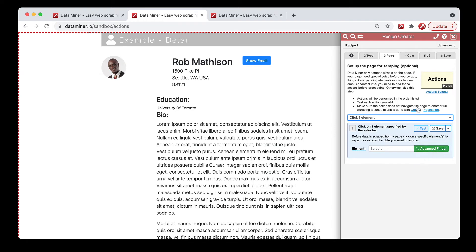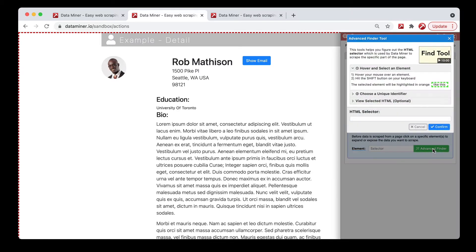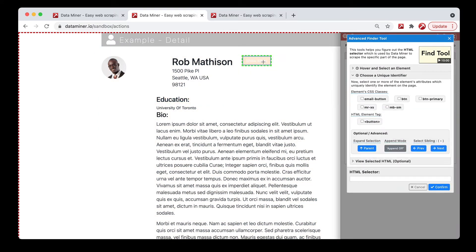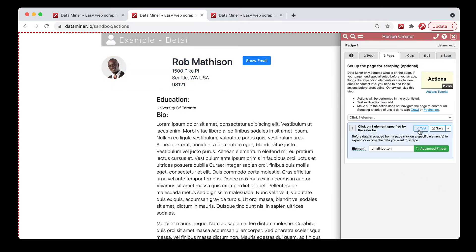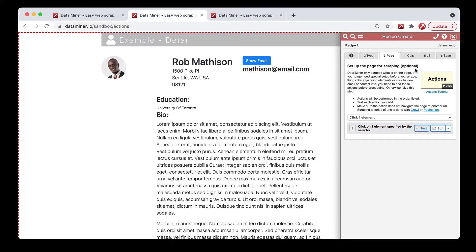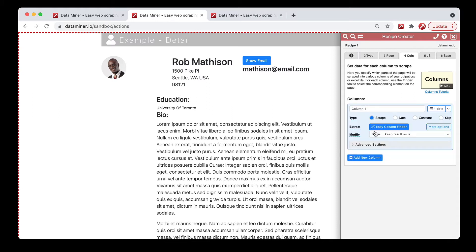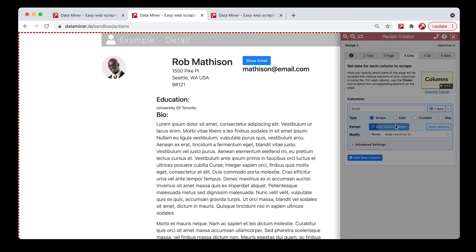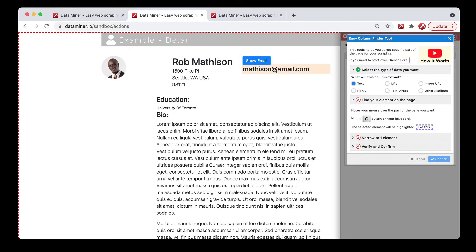For the page setup, you'll be using the advanced finder. This does require some advanced knowledge, but we do have videos for this. We won't cover it in this page setup video, but we recommend reviewing our columns video and our rows video — we cover the advanced finder in those. You click the advanced finder button, take your mouse, hover over the button, hit Shift, then choose from one of the available classes, hit confirm, and you can click test.